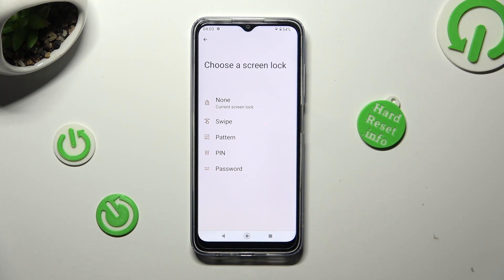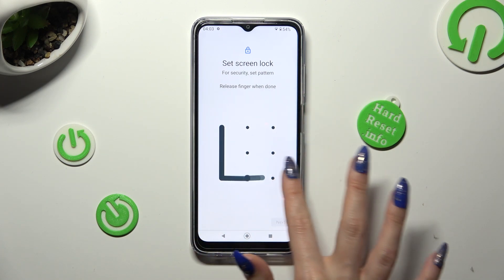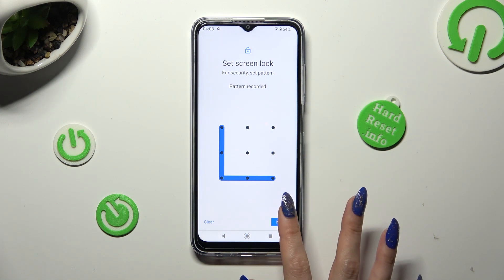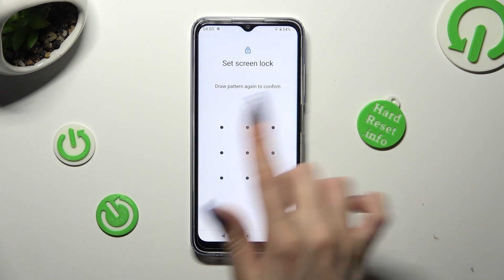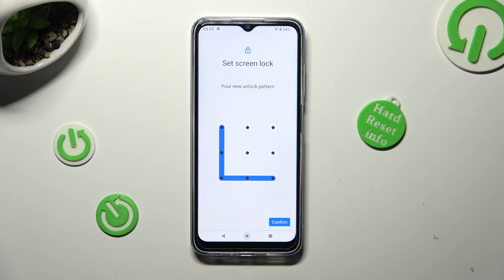Pattern, PIN or password. Following that, you need to create it. Choose next at the bottom right corner and repeat it in order to confirm it. Then click on confirm at the bottom right corner again.